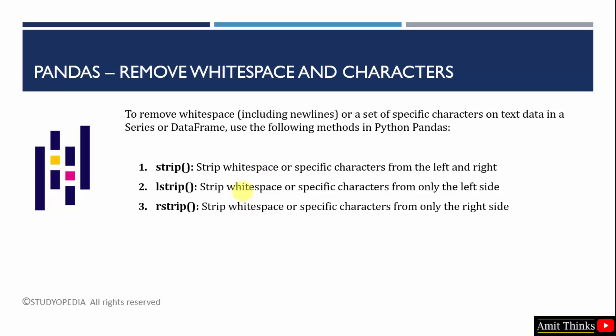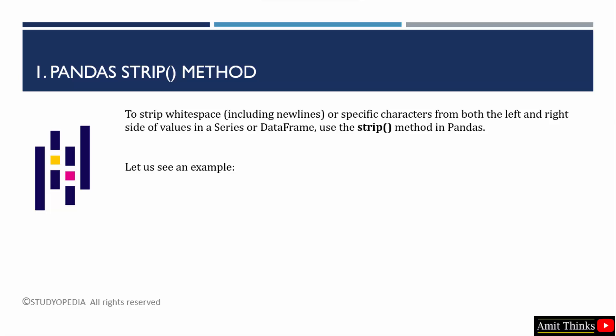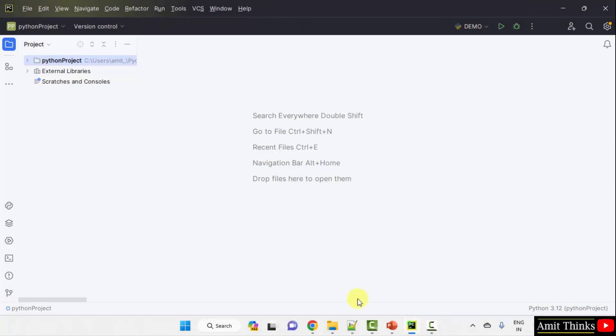Let us see these three examples. In the first example, we will use the strip method. Let's say your string has a newline character or some other characters on the left and right side, even a tab — you can easily remove from both sides using the strip method. Use this method in your Series or DataFrame. We are using the PyCharm IDE, which has a free and open source community version.